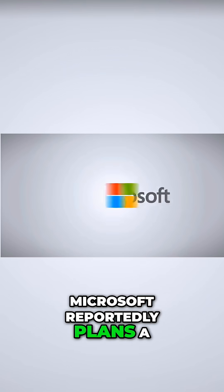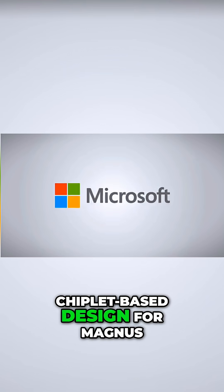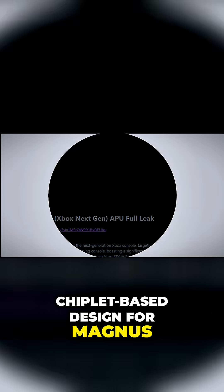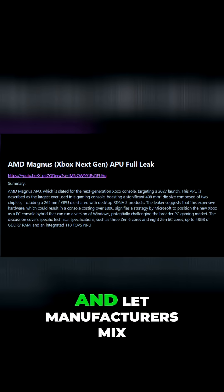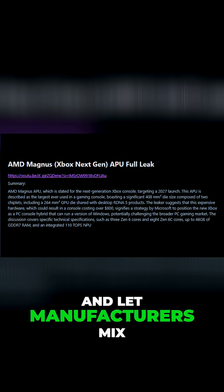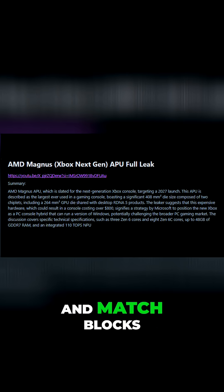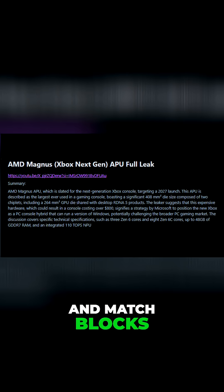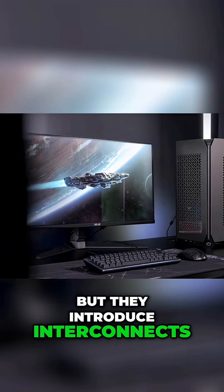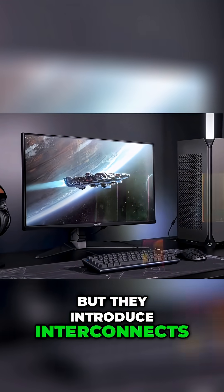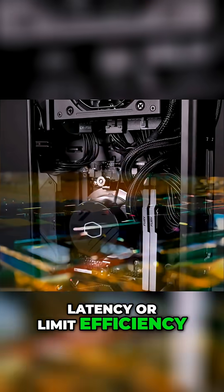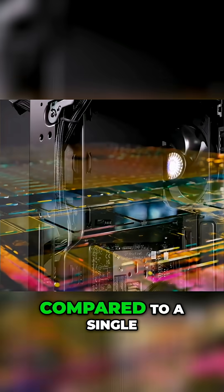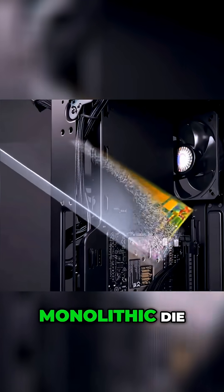Microsoft reportedly plans a chiplet-based design for Magnus. Chiplets can boost yield and let manufacturers mix and match blocks, but they introduce interconnects, and those can add latency or limit efficiency compared to a single monolithic die.